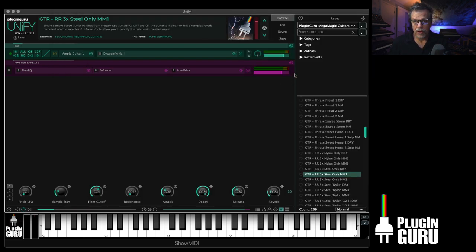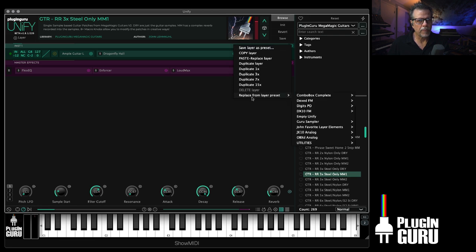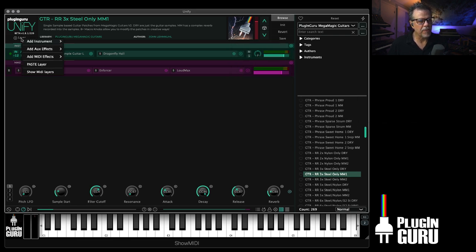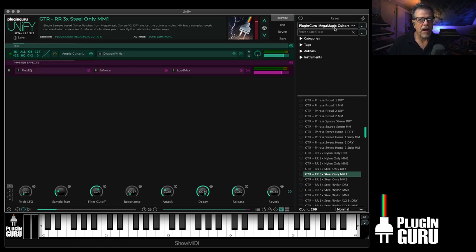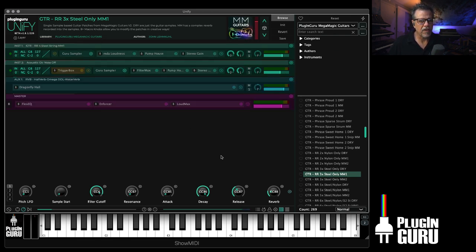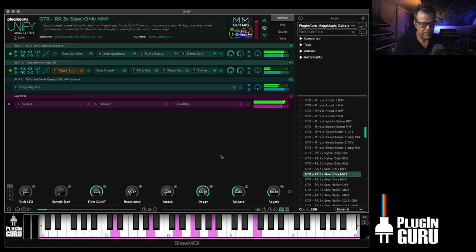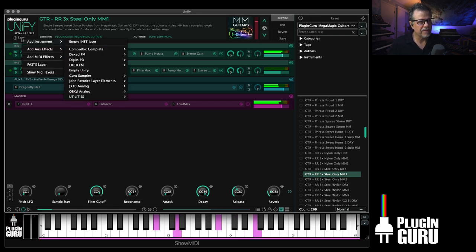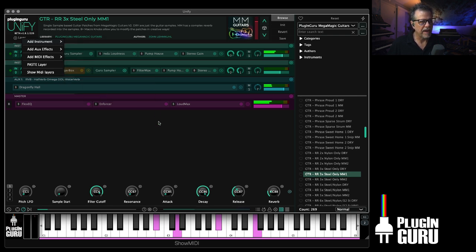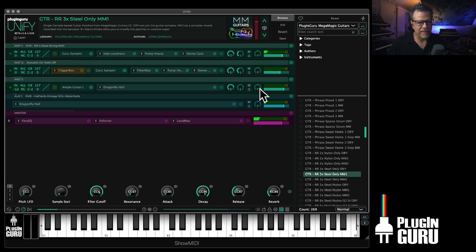Now when I go over here to replace this layer, I have a folder category in the list. I also have it under the plus button if I go to Instruments. So now I could go to Mega Magic Guitars, and all I have to do is go Layer Plus, go to Instrument, find that folder, say 'Ample Sound Nylon With Reverb,' and it loads it as a layer.